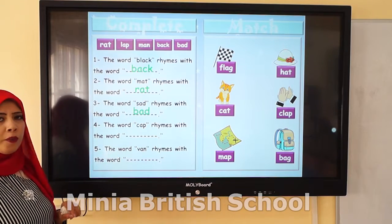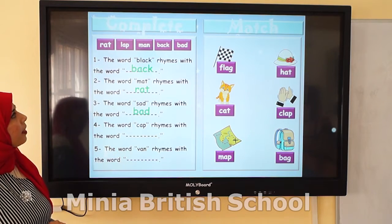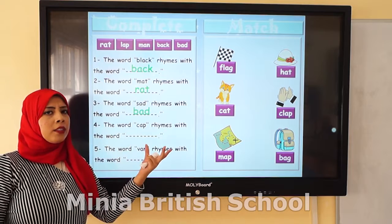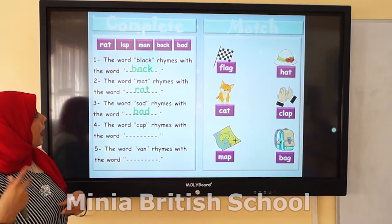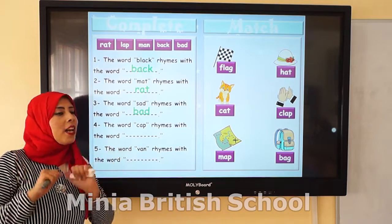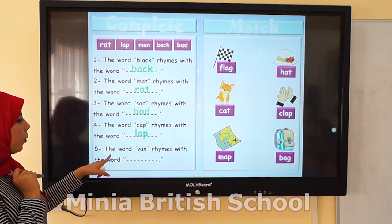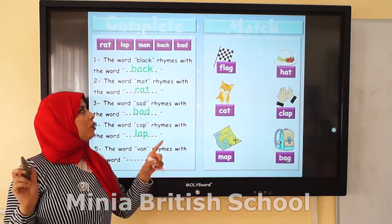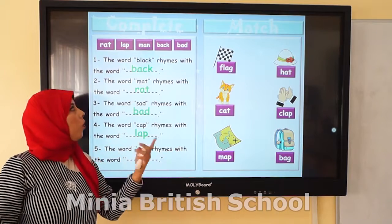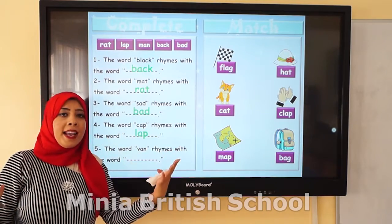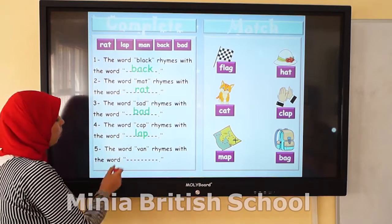Number 4: the word cab rhymes with which word? Rat? No. Man? No. Lab? Yes! So cab rhymes with lab. Number 5: the word van rhymes with which one? Bad? No. Man? Yes! Van and man — so van rhymes with man. Excellent!